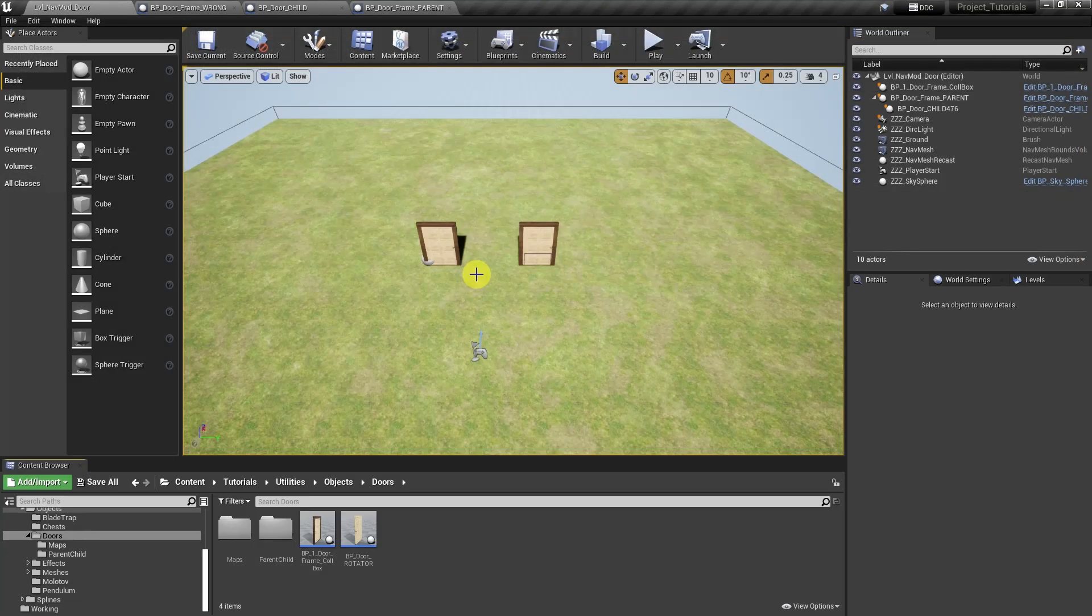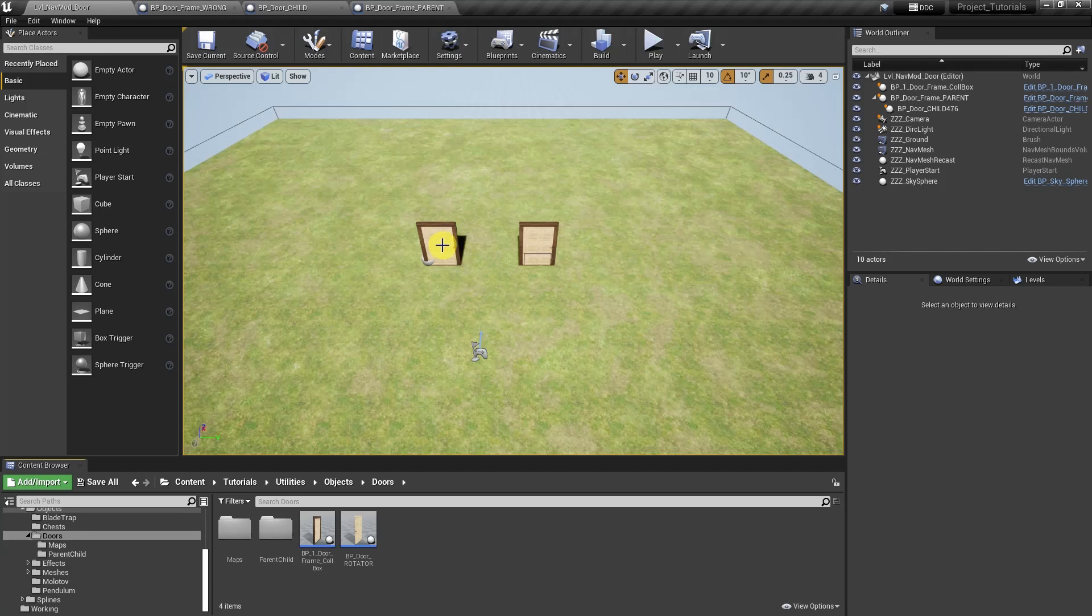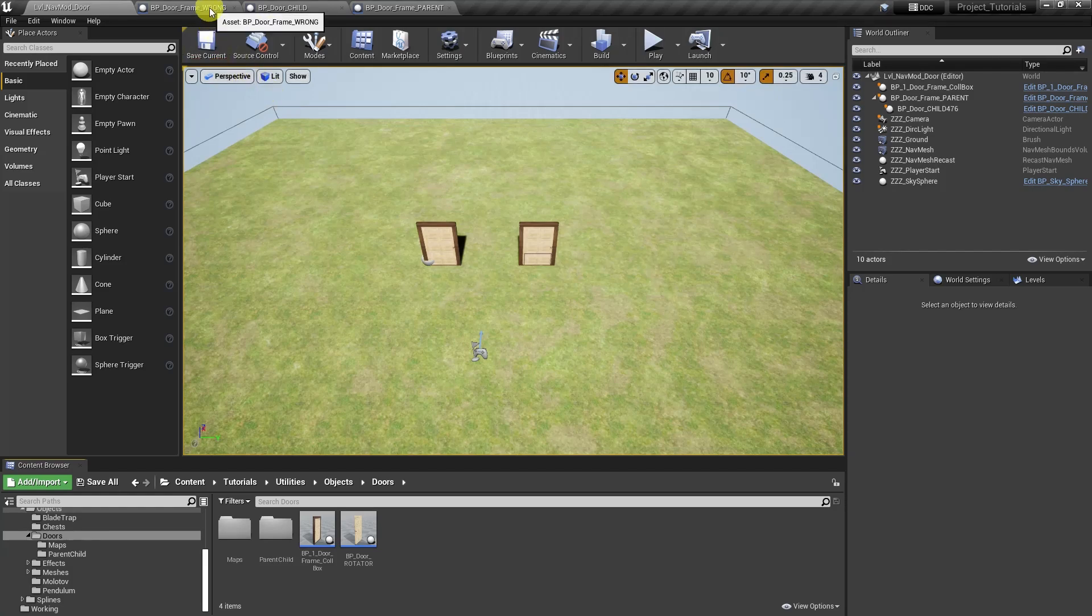Now back in our content browser, let's start with this door right here, the one that we know doesn't work, and let's see if we can figure out what's wrong with it.